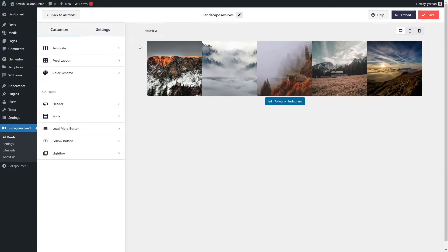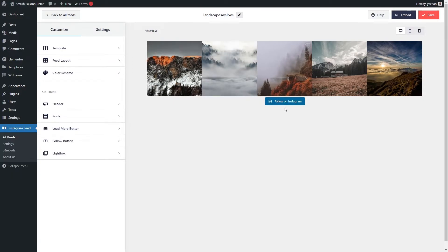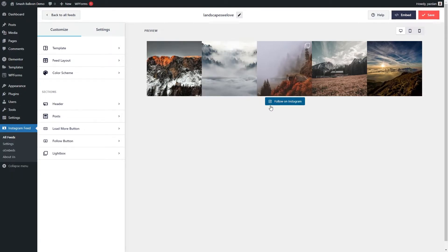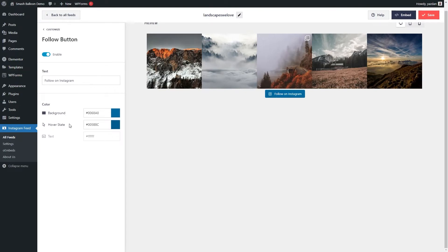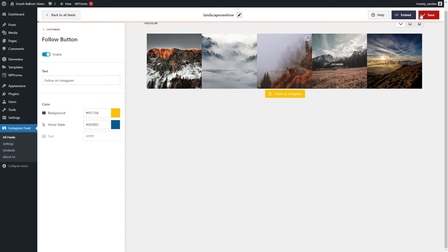With our Instagram feed, you can also see that we have a call to action button at the bottom, follow on Instagram. This button is fully customizable as well. On the left hand side menu, go into follow button, and here it gives you options to customize that button. You can choose to enable or disable that button entirely, you can customize the text, and you can even customize the button color, the hover state, and the text color as well. And again, if you make any changes, go and click on save on the top right corner.